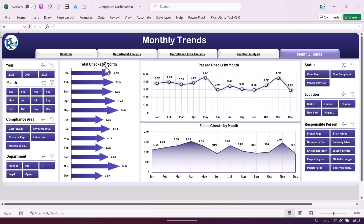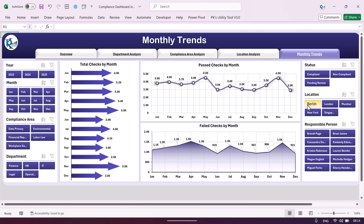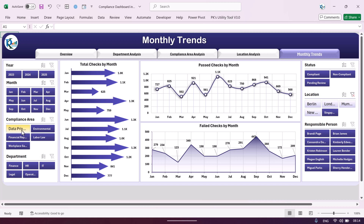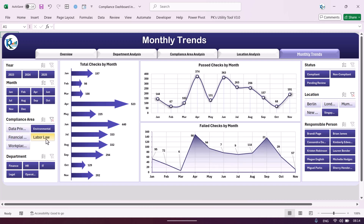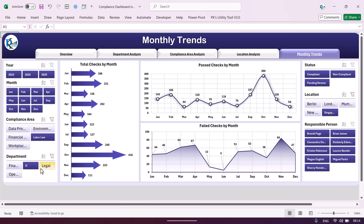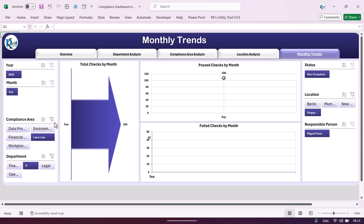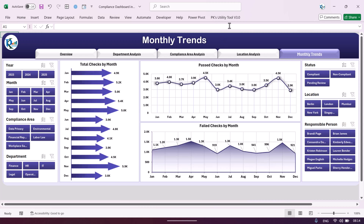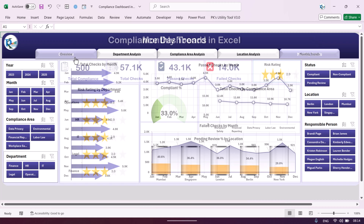We also have a monthly trend sheet showing total checks by month, pass checks by month, and failed checks by month. You can filter by location, by compliance type, or for a particular department. Multiple-level filters can be applied as well. That covers all the pages of this dashboard.